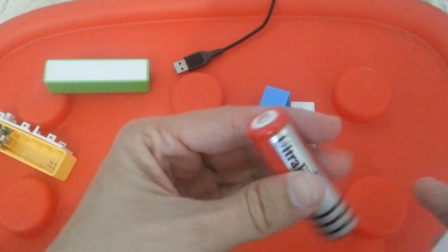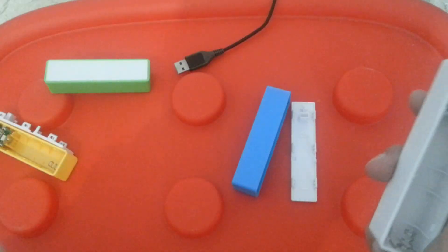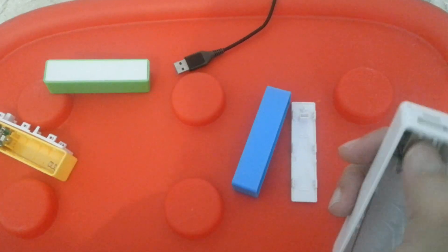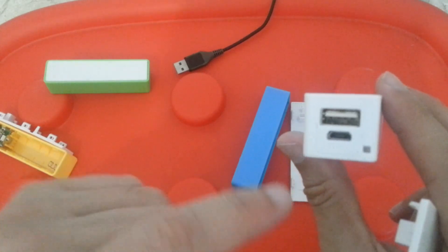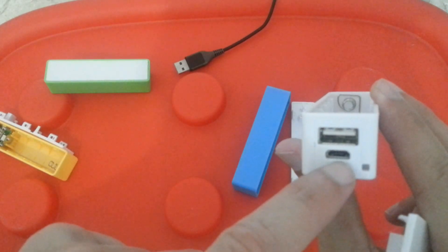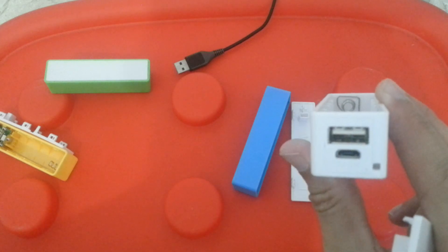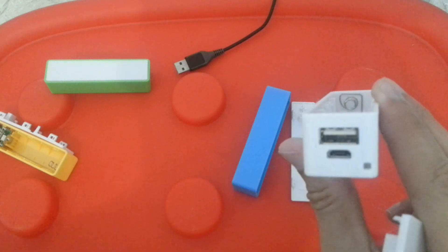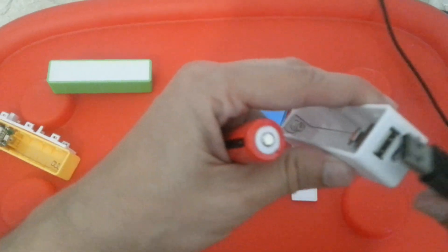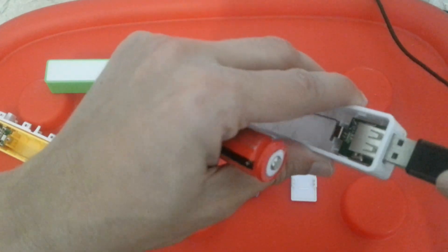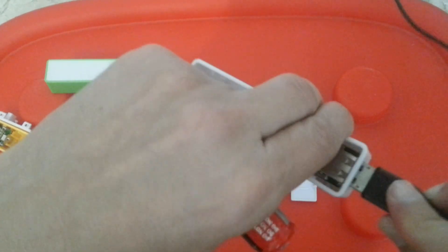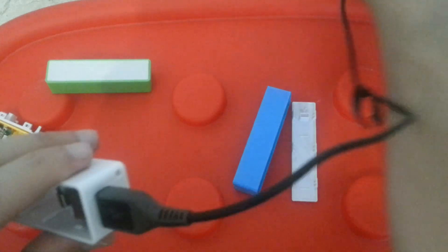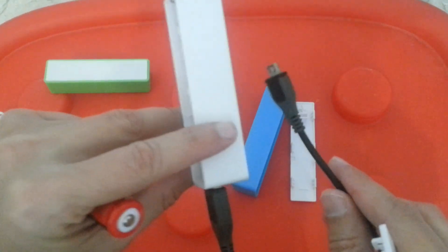You can output 3.7 volts from this battery to the USB and you can charge it. There is a mini USB connector to charge it, and a regular USB connector that you can connect your regular USB cable and power your devices.